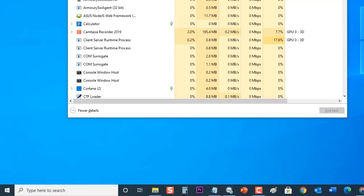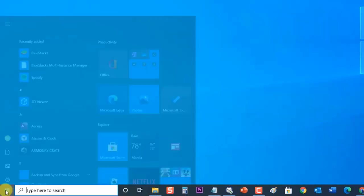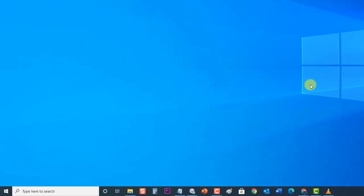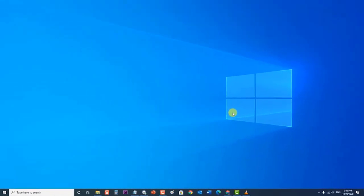After System File Checker is complete, restart your computer. After the computer completely reboots, check if the Windows 10 unexpected store exception error issue still occurs.